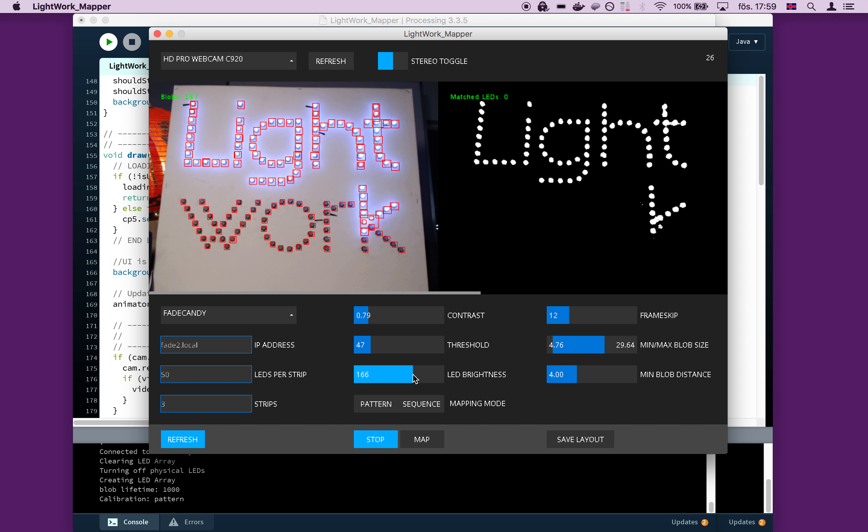So we see here highlighted in red every successfully mapped LED. So this looks like it is all of them. And so all we have to do now is we need to save the layout.